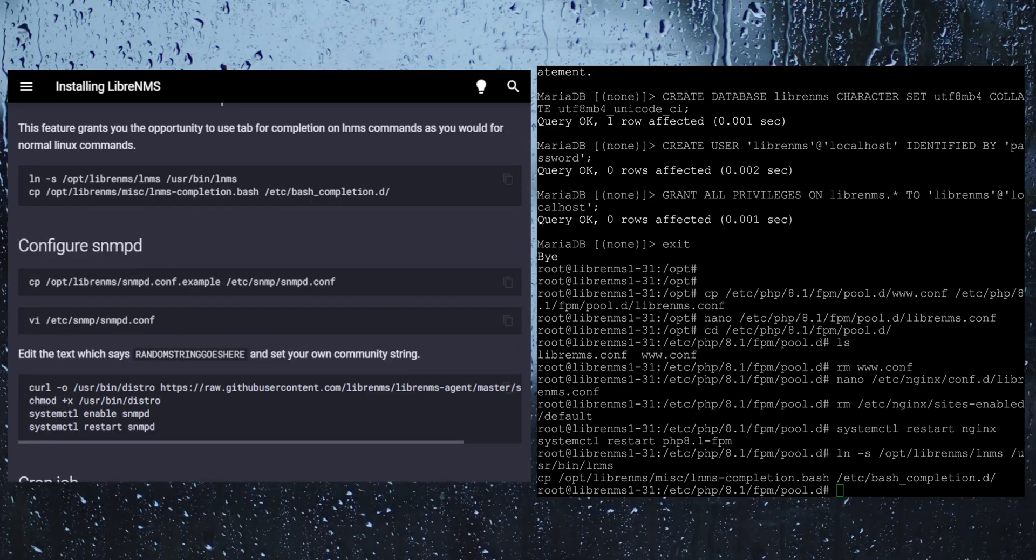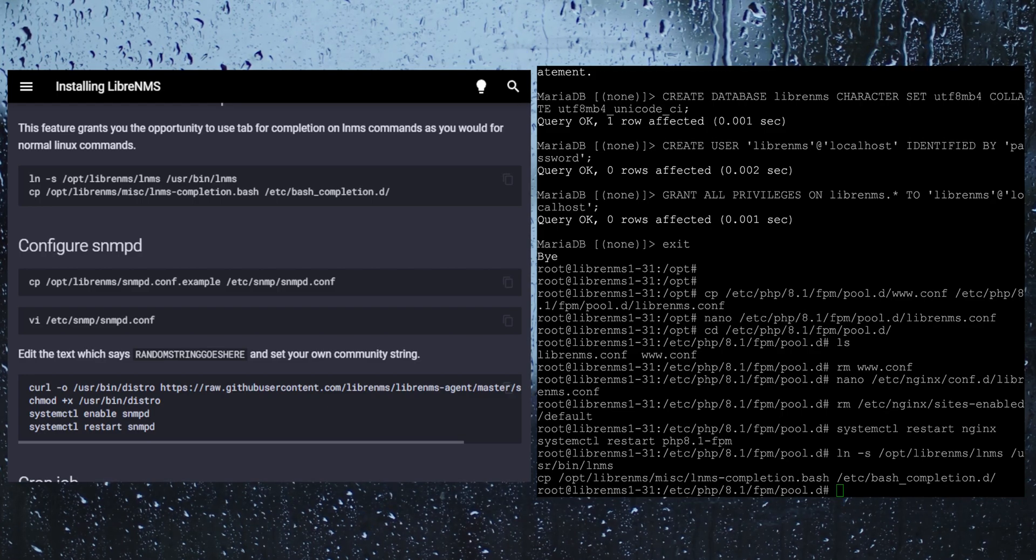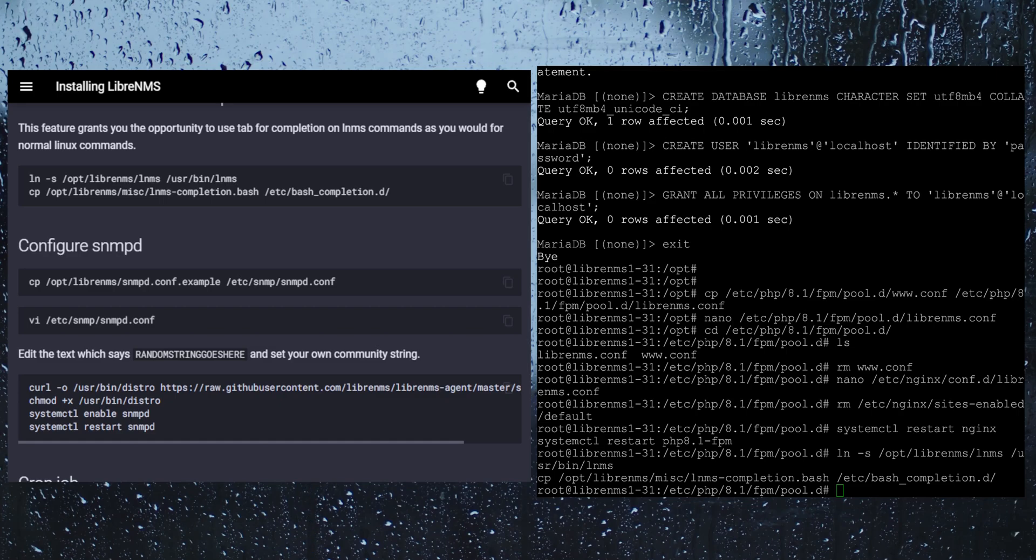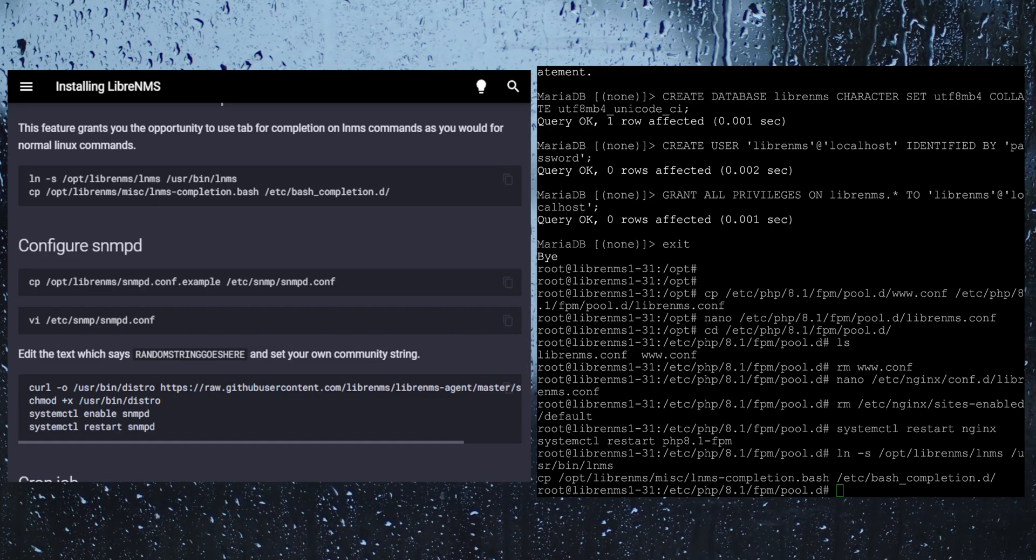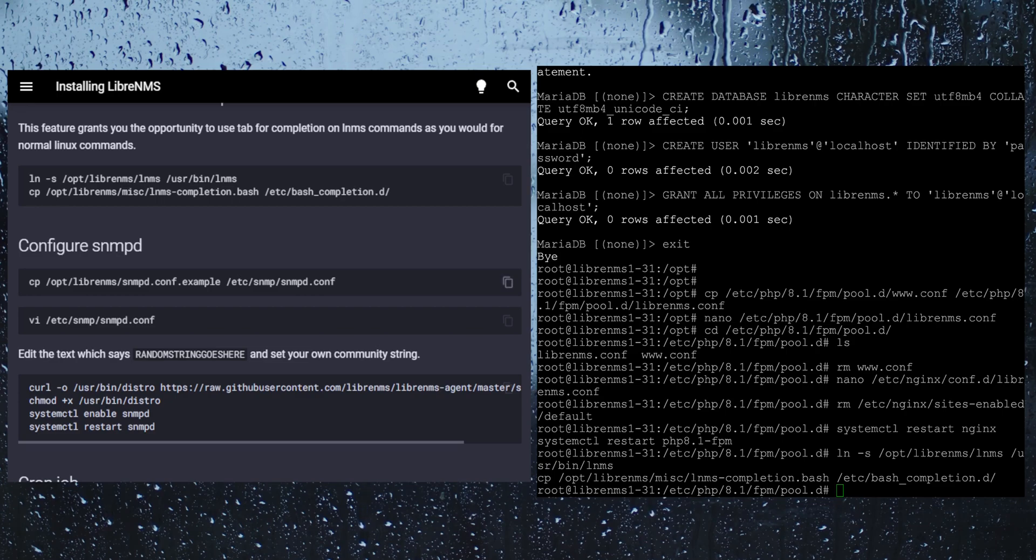So the next section here talks about configuring SNMPD. And you don't really need to do this to make LibreNMS work. This is just so we can monitor the server itself from within LibreNMS. If you start to add like maybe 50, hundreds of devices, depending on your CPU, you kind of got to watch out how many devices you are adding there because eventually you are going to max out the CPU. We can actually monitor the server and watch for that and alert for that. So this is just setting up SNMPD on the server itself, which I am actually going to do.